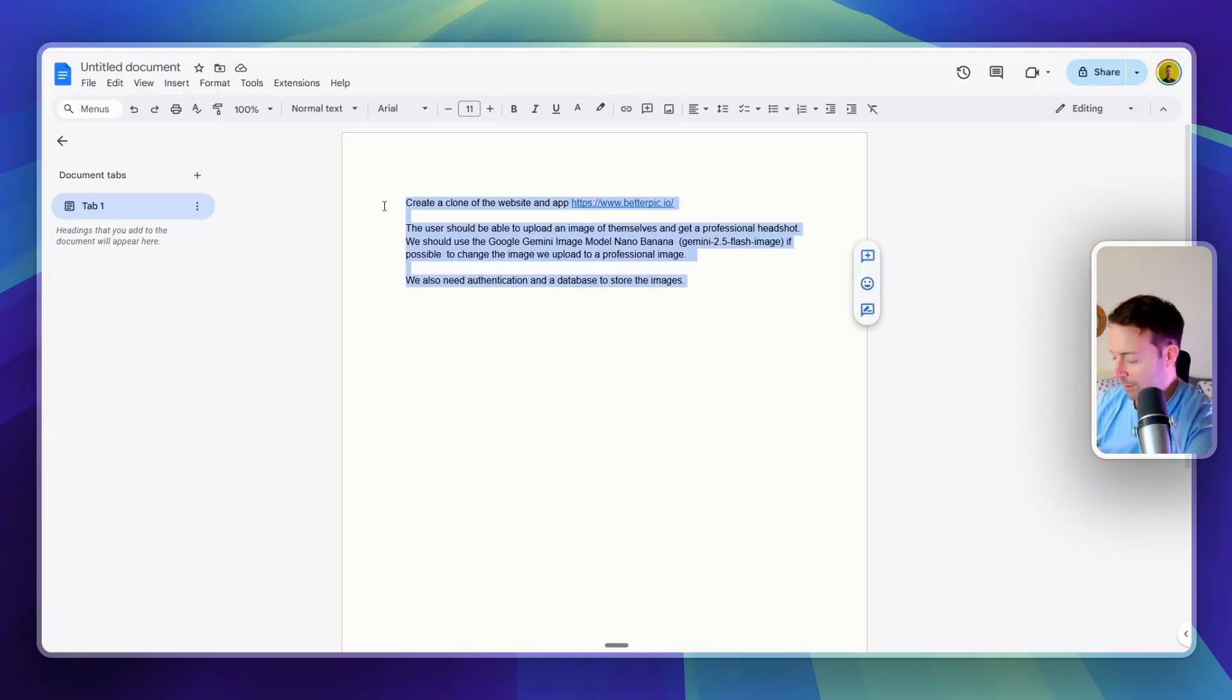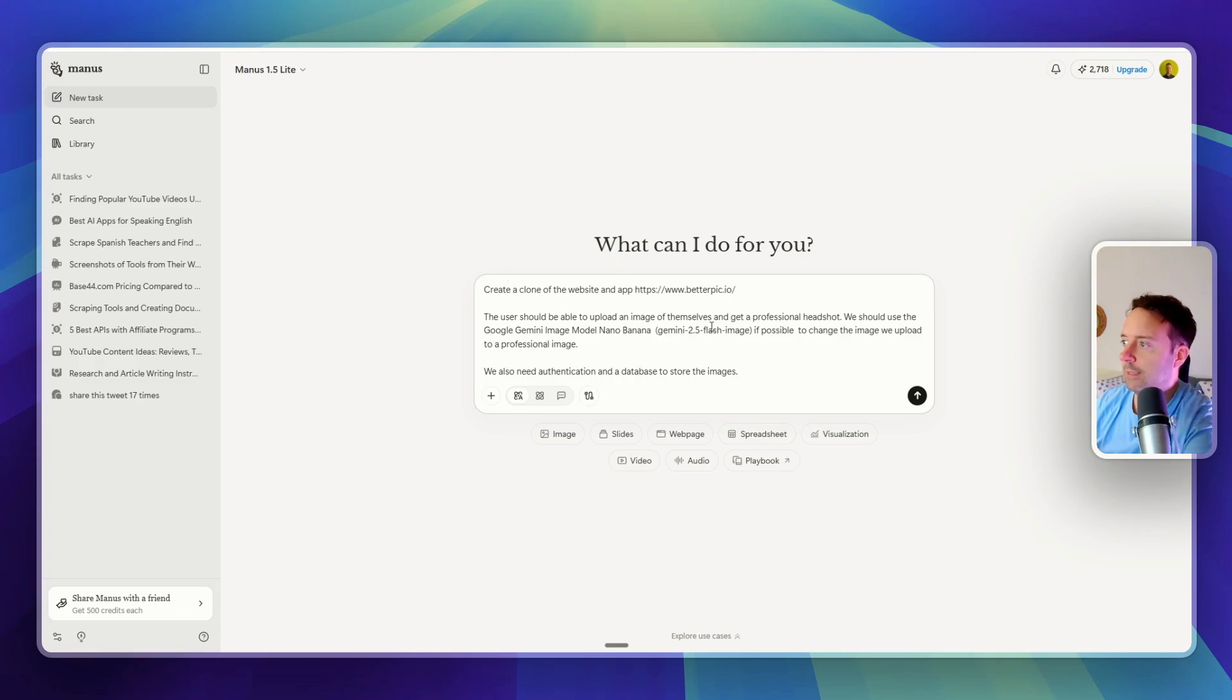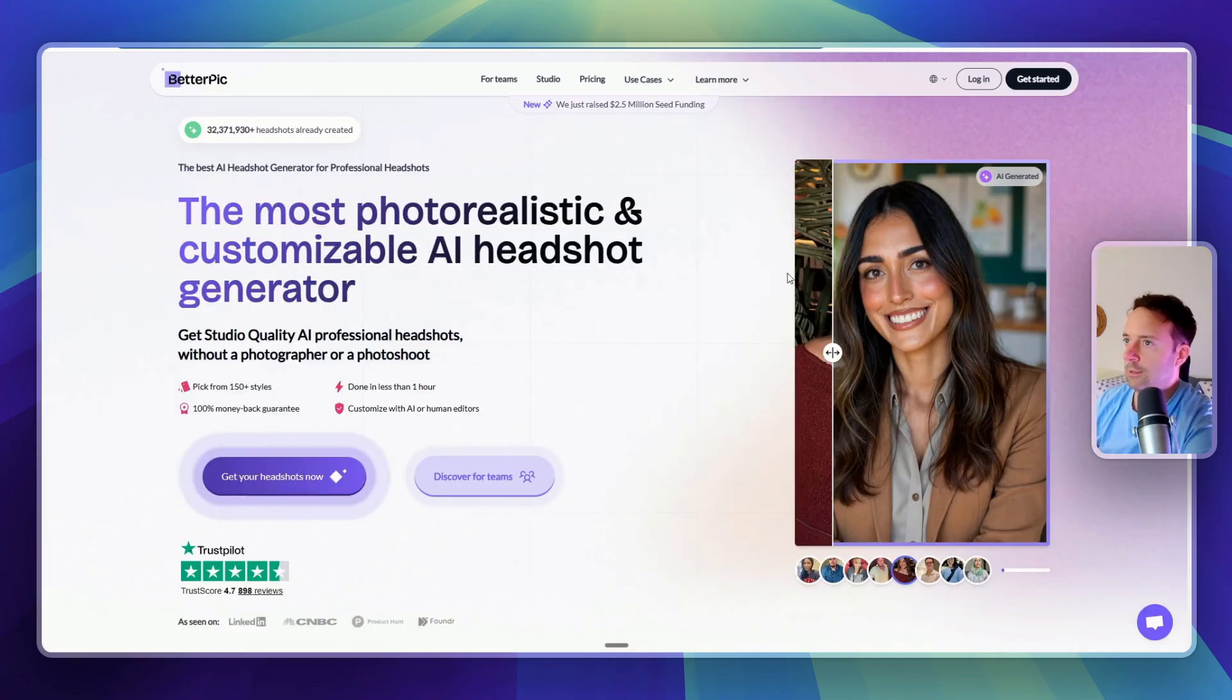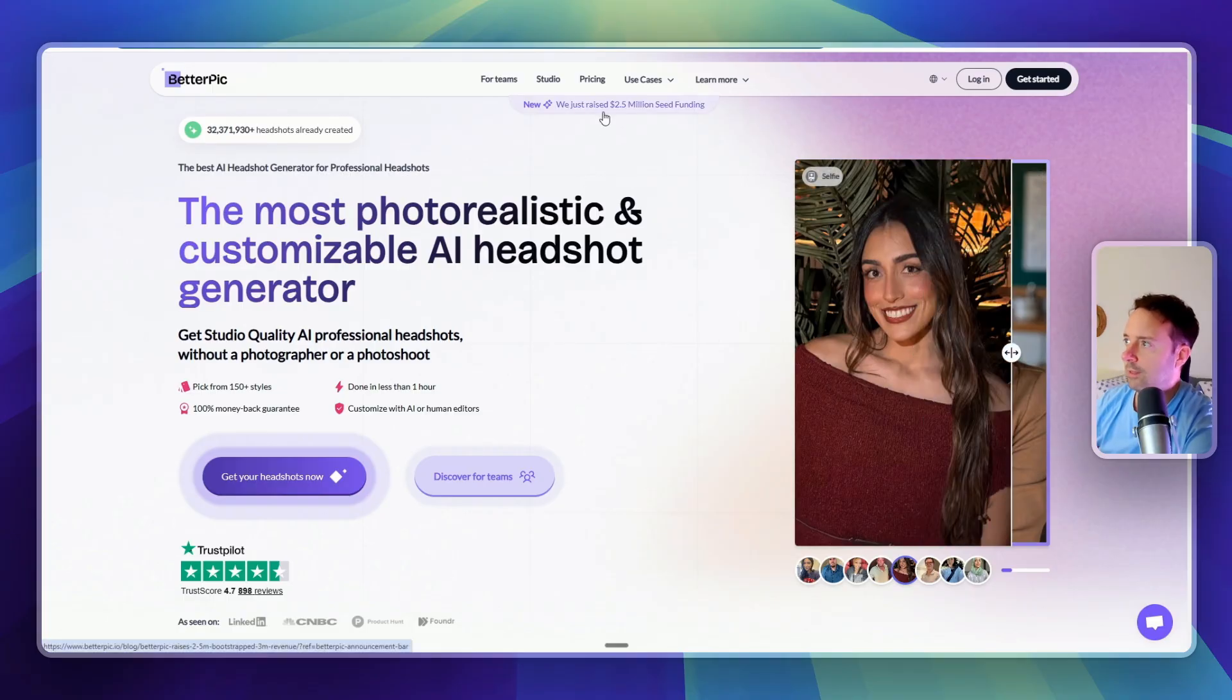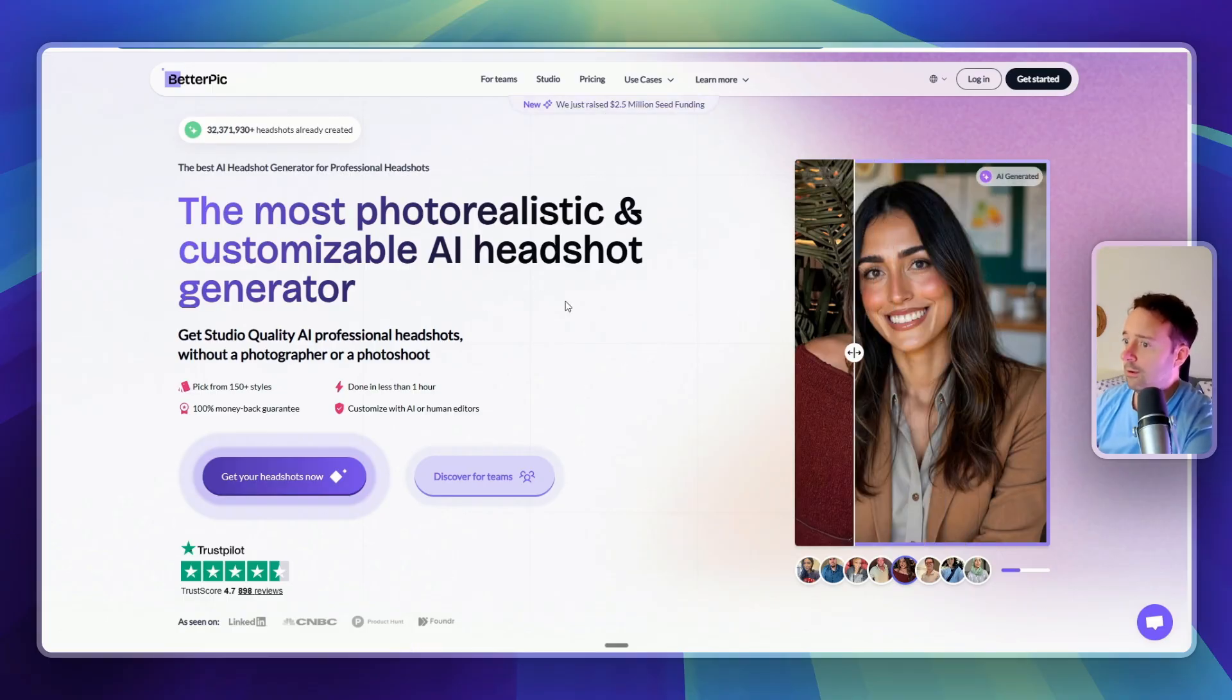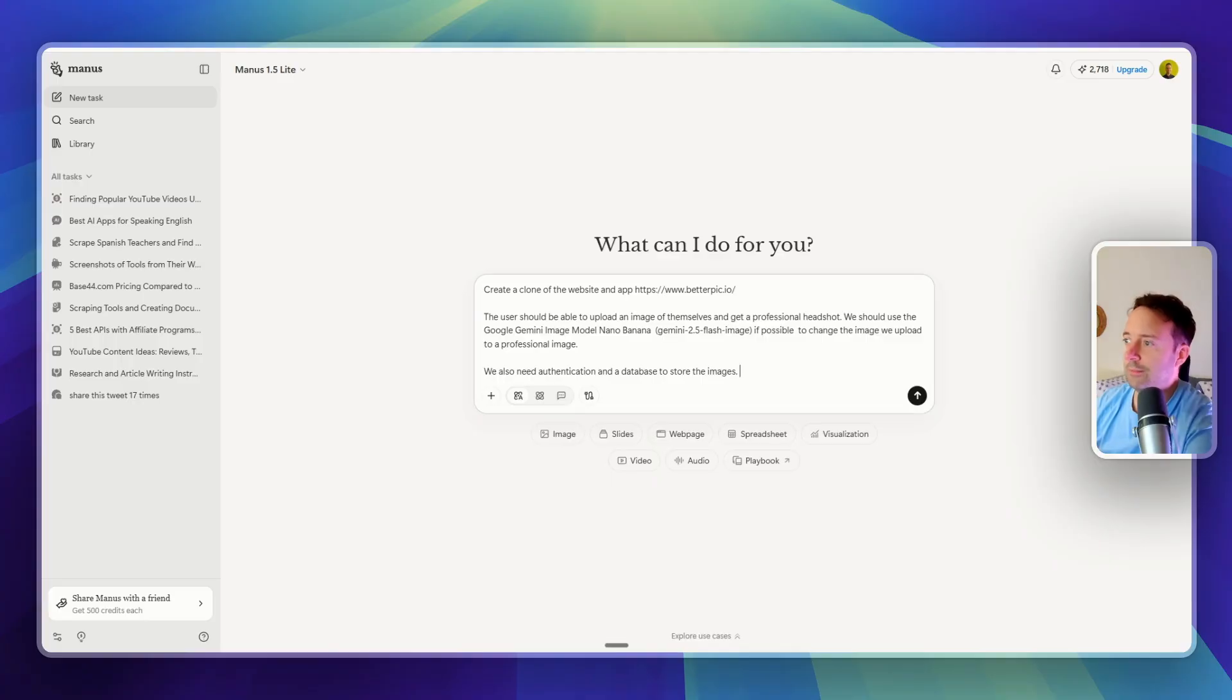So I just came up with a quick prompt here. Let's have a look at that. Pop it in here. So create a clone of the website and app betterpick.io. So I just found this website. They just raised two and a half million. That must be something valuable. They must be making money. So this could be something to build to check it out, right?